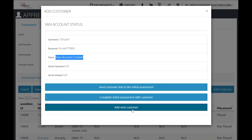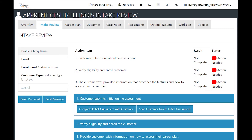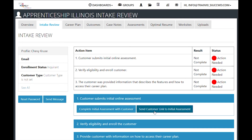We're going to complete the initial assessment with the customer. If you selected to add another customer right away, once you are on the customer profile you can go to the intake review tab and click on number one — customer submits initial online assessment. You can send the customer a link to the initial assessment or complete the initial assessment with the customer.